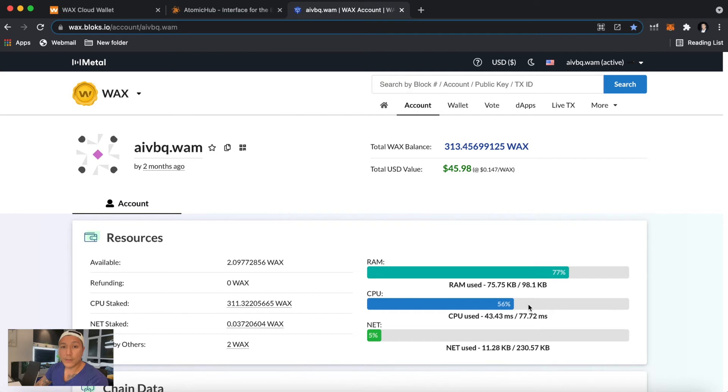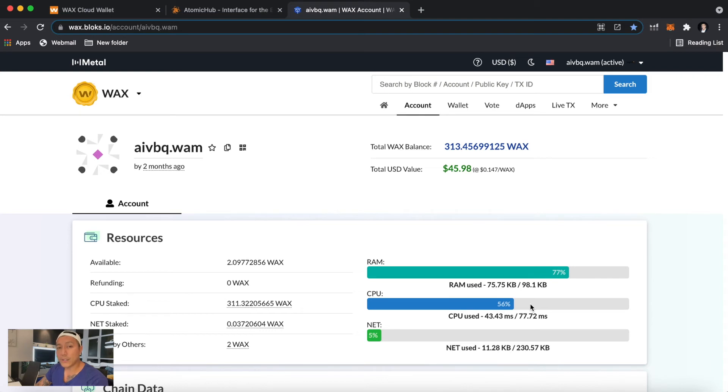So every transaction uses a little bit of CPU, and I would suggest if you're a new user now to buy about 100, maybe like 140 WAX. That's about $20 USD to stake into your CPU.